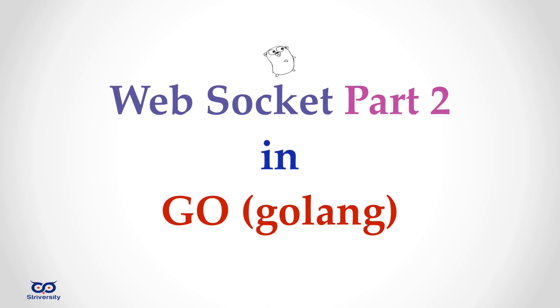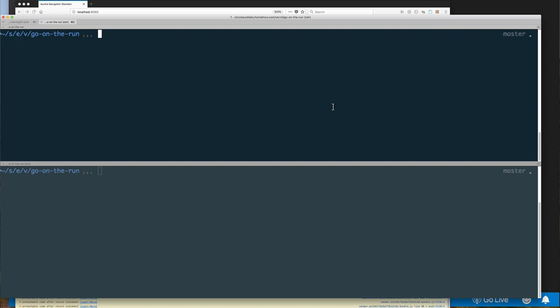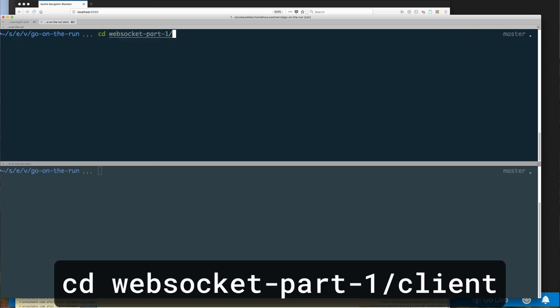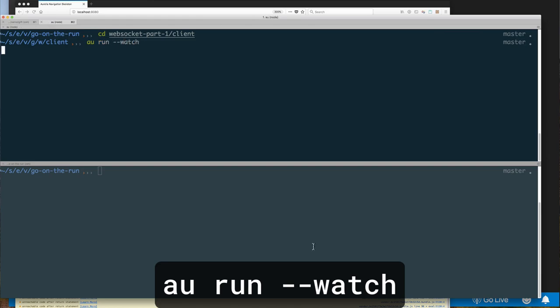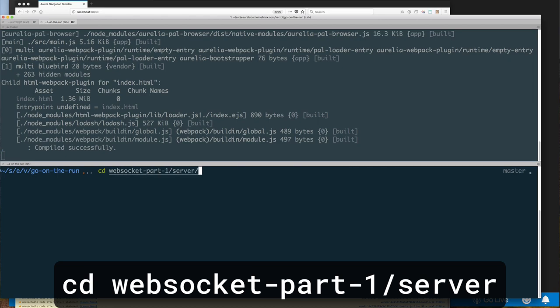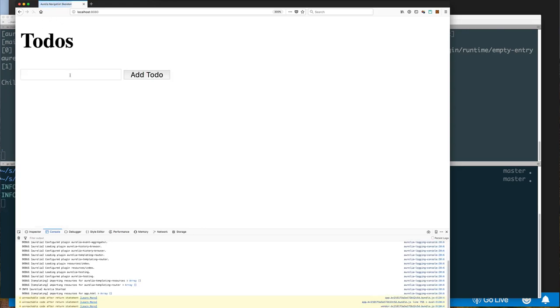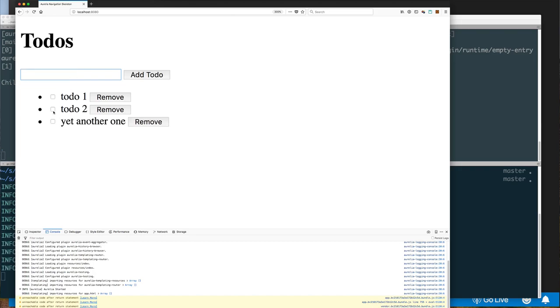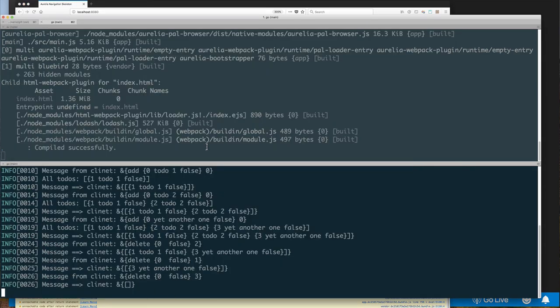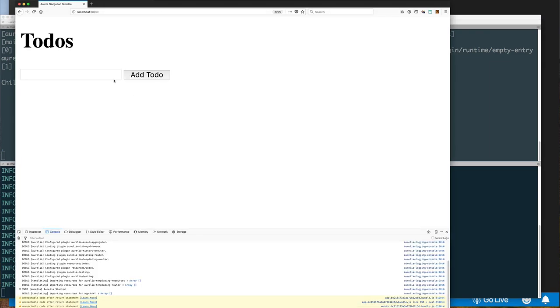Hi, welcome to Go on the Run. This is WebSocket Part 2. In this video, we're going to continue from where we left off in Part 1. So that's what our application looked like — a simple to-do application that uses WebSocket to talk to our backend, which was written in Go.